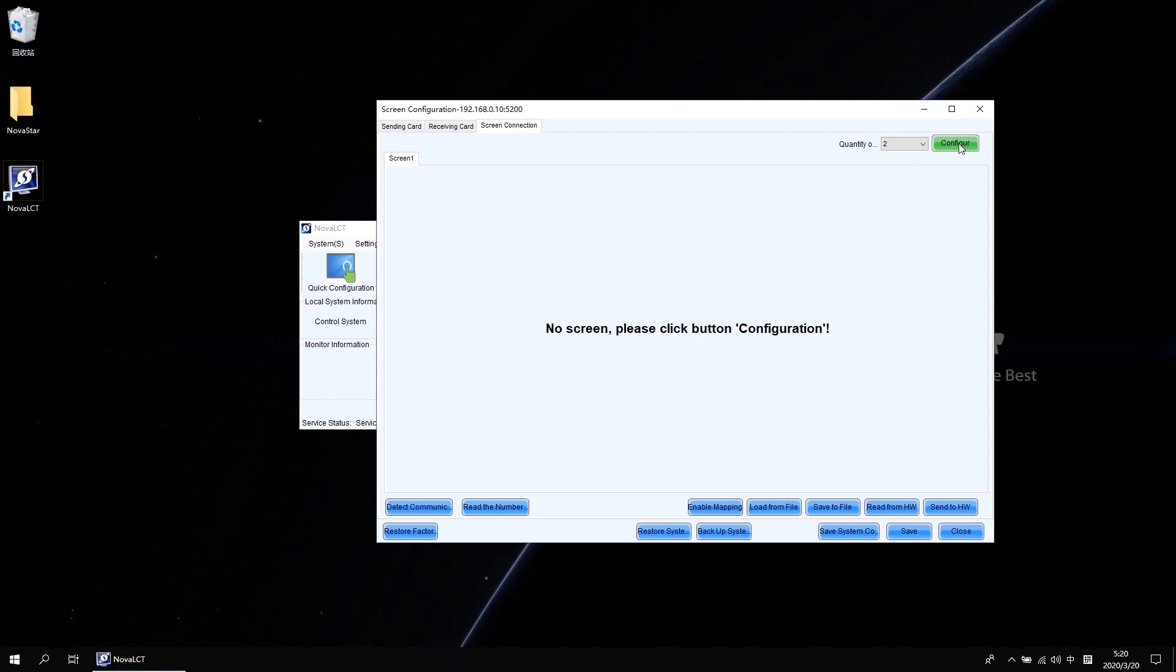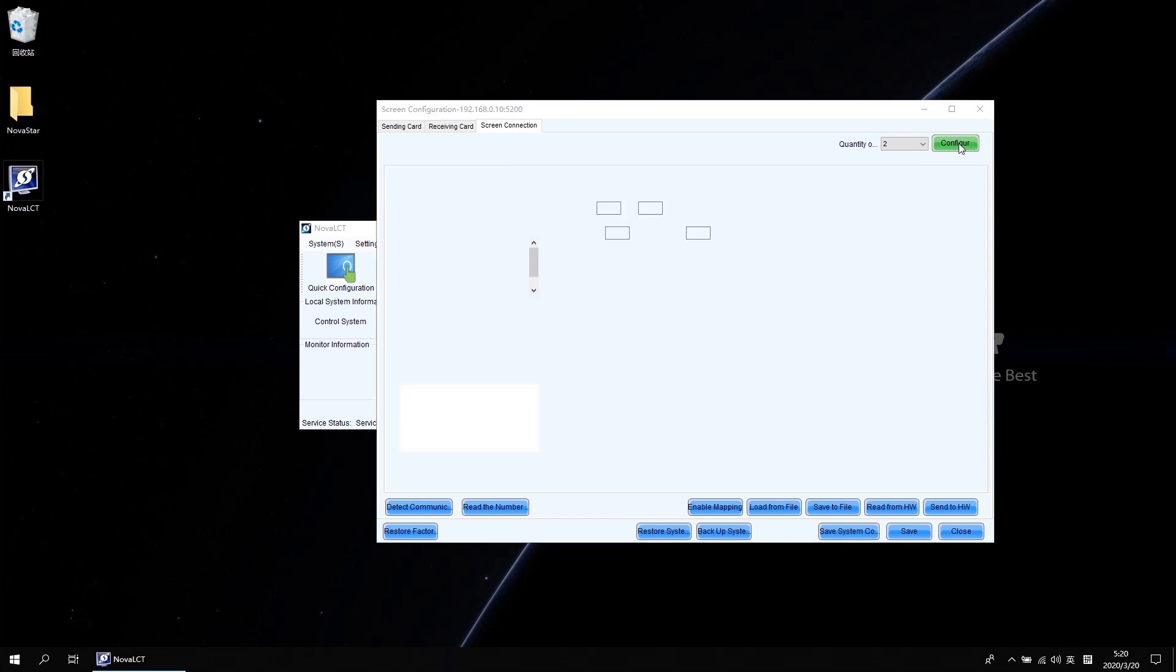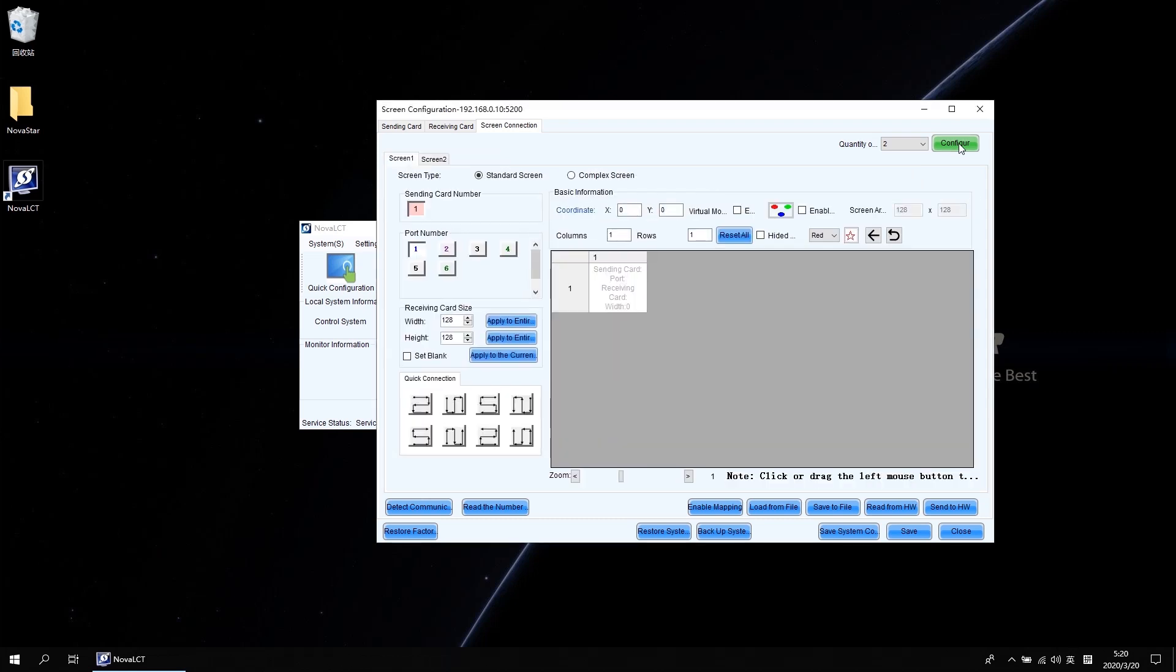Let's see how to set it up. On this page, you can see it shows no screen. Please click button configuration. But before we click that, the quantity of screens we need to select two. Then click configuration. Now you will see two screen tabs on this page. They represent different screens.